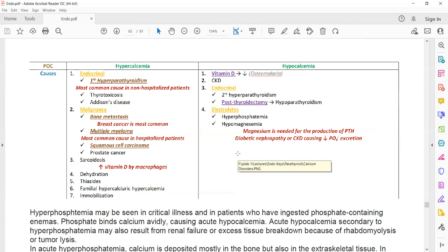Hyperphosphatemia and hypomagnesemia can both cause hypocalcemia. Magnesium is required for the production of parathyroid hormone, so if there is low magnesium, PTH will not be produced and hypocalcemia will result. Hyperphosphatemia causes hypocalcemia because phosphate binds with calcium.